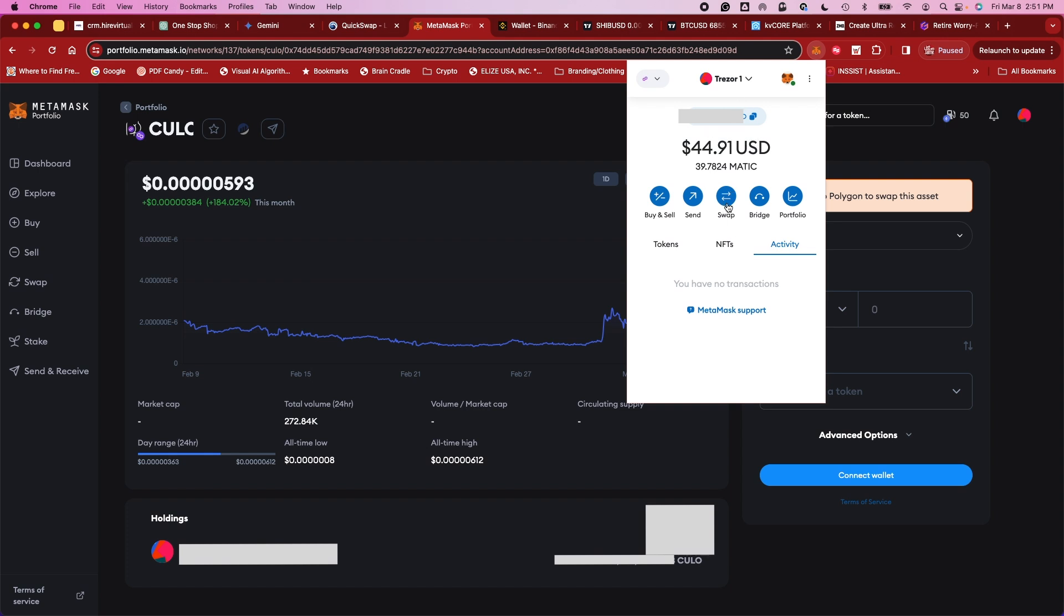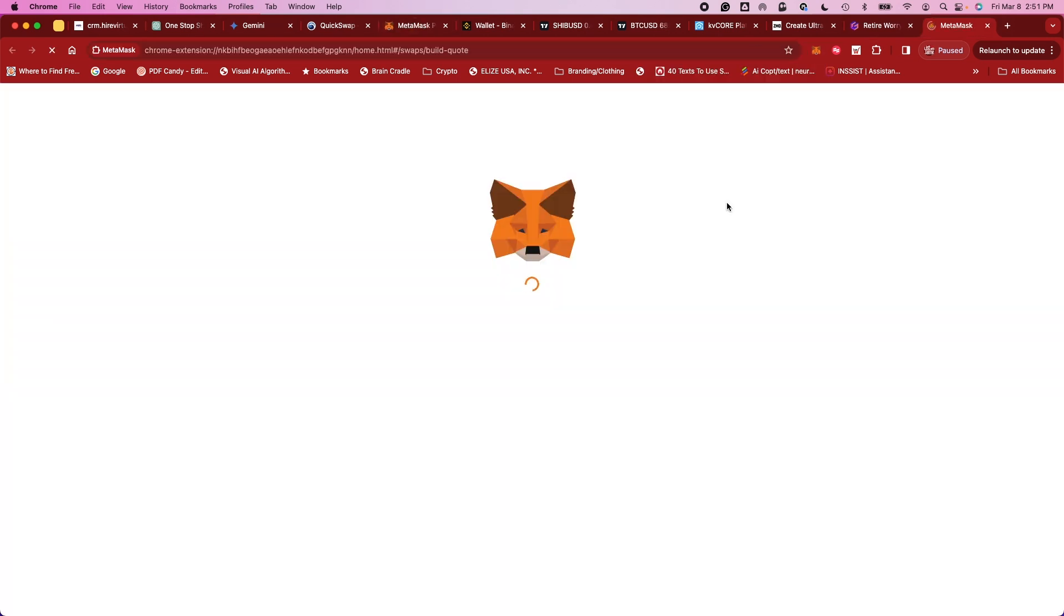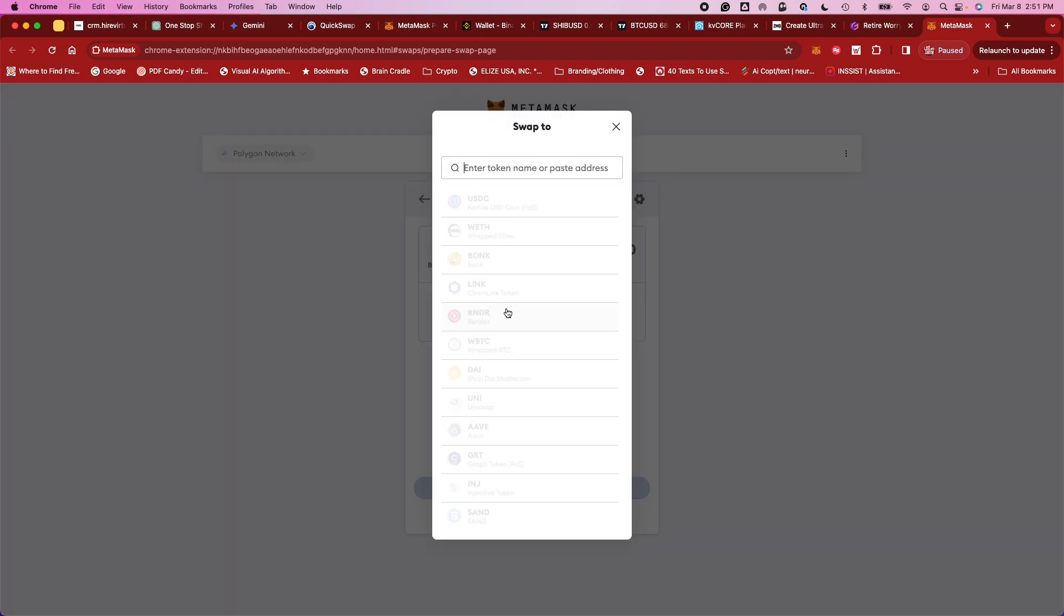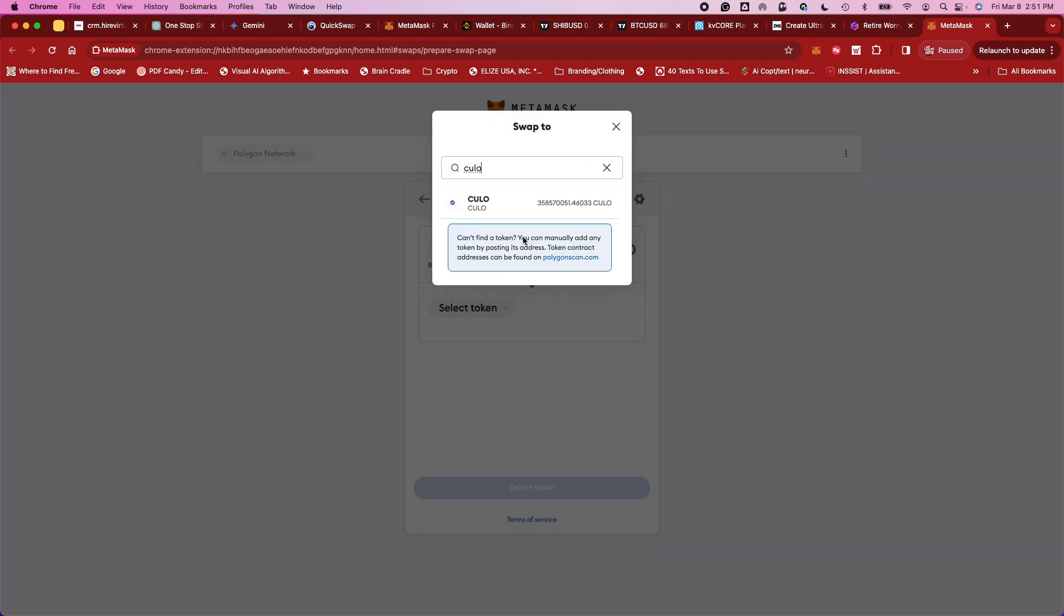Now what you want to do is you want to press swap. So I'll take you to this area. Now you've got your Polymatic kicking it right there. You want to select your coin. Type in Kulo. There it is.